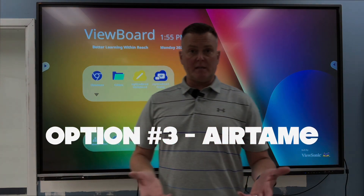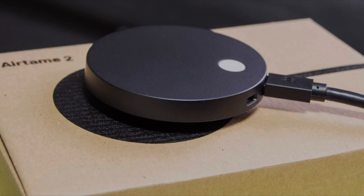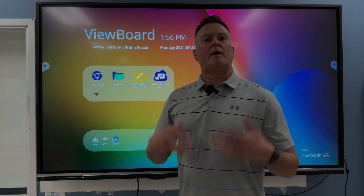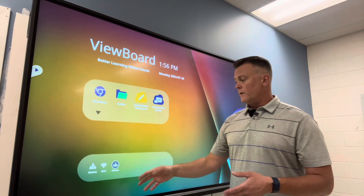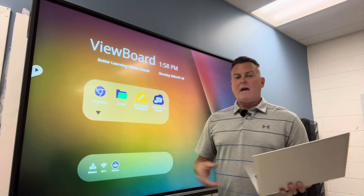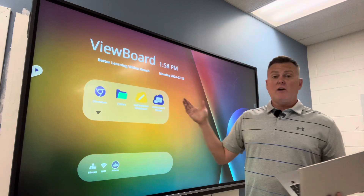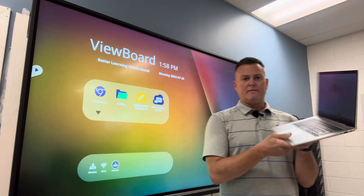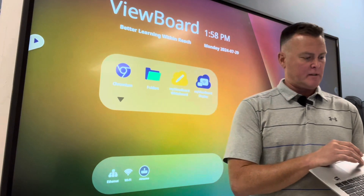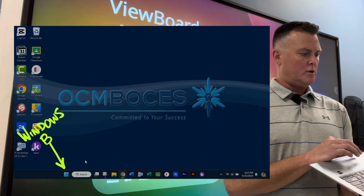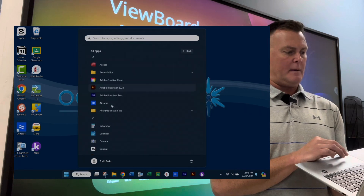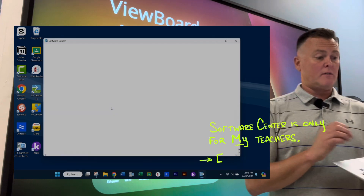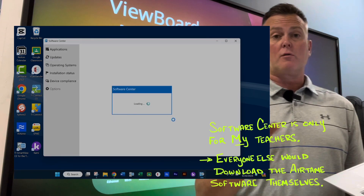The third way to display something is with Airtame. You can see that we have Airtame hooked up on this particular board. If it doesn't say Airtame, you can try clicking on HDMI 2 on your board to see if your Airtame is hooked up. In order to have Airtame work, you have to have an Airtame device hooked up behind the ViewSonic board, and you have to have Airtame on your device as well. If you don't have it, go to the Windows button, click on All Apps, find Software Center, and you'll be able to download Airtame for yourself.